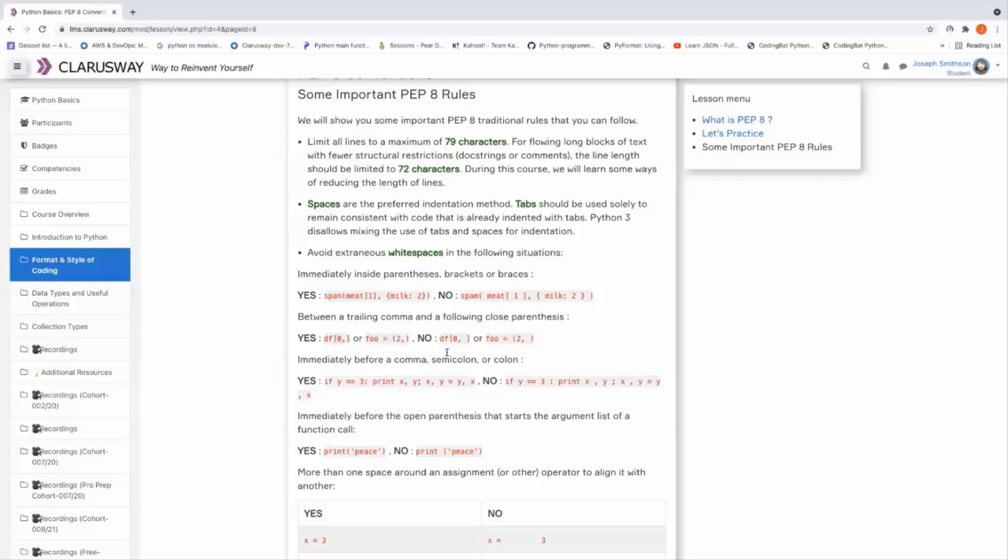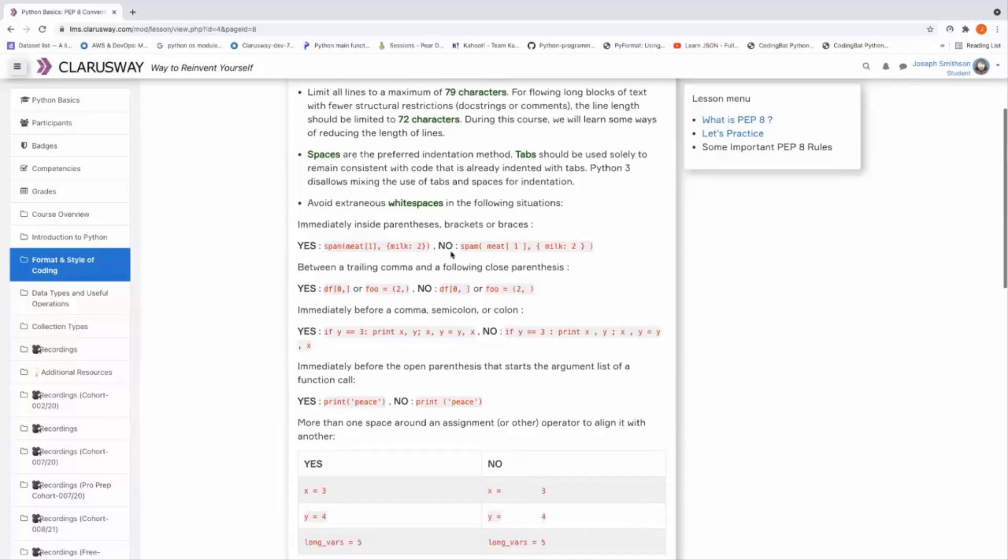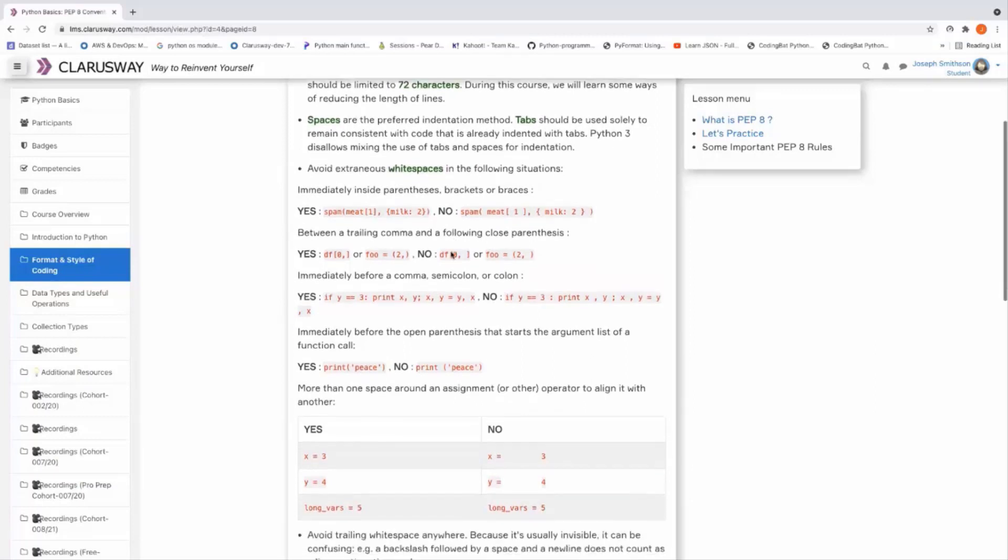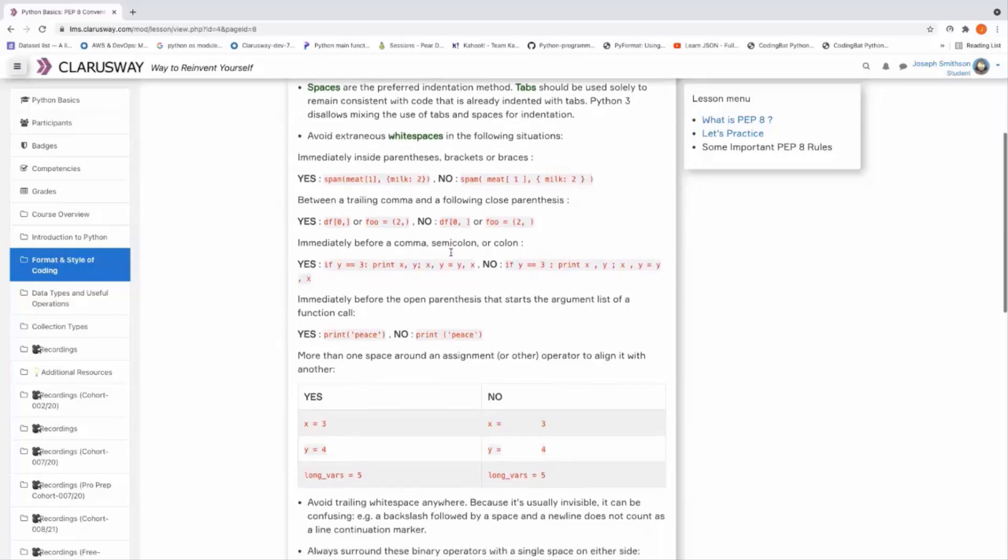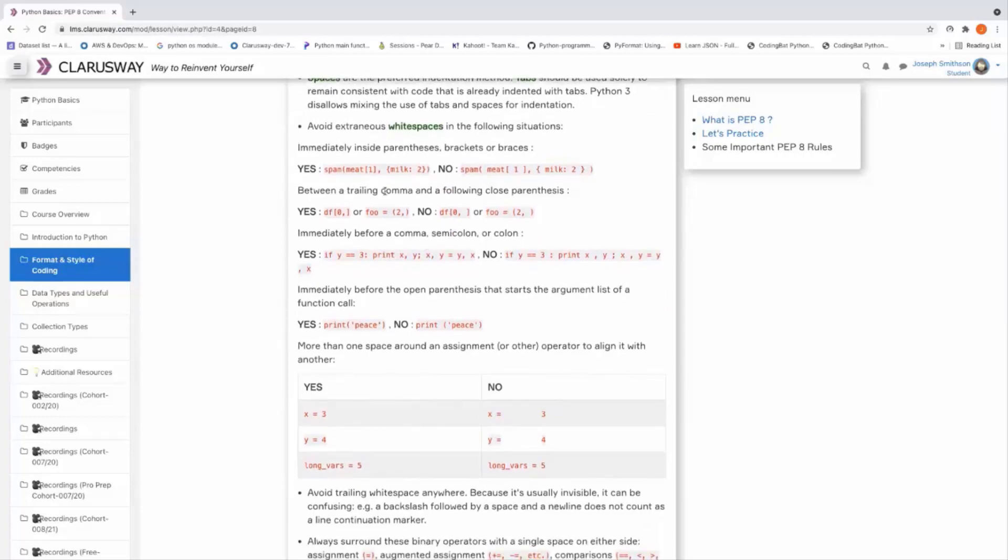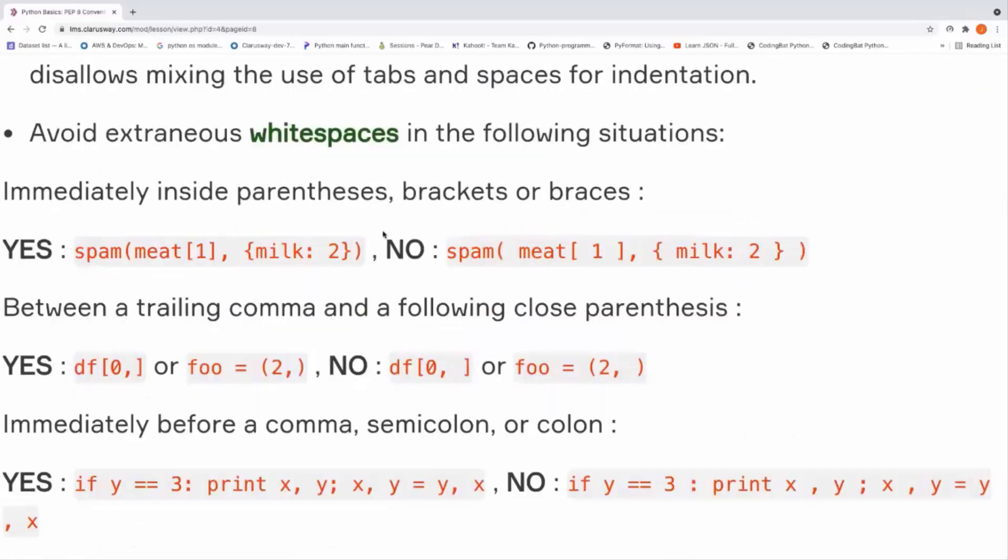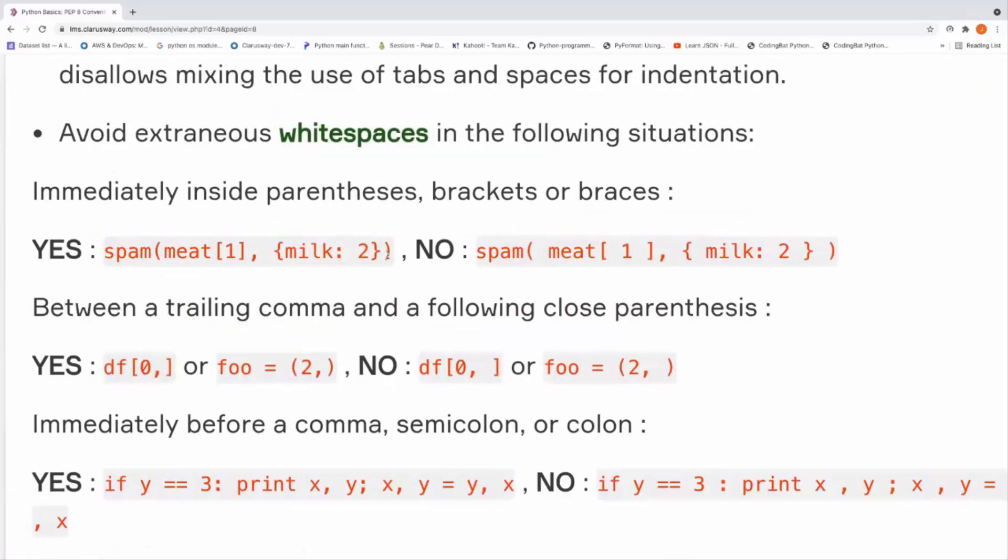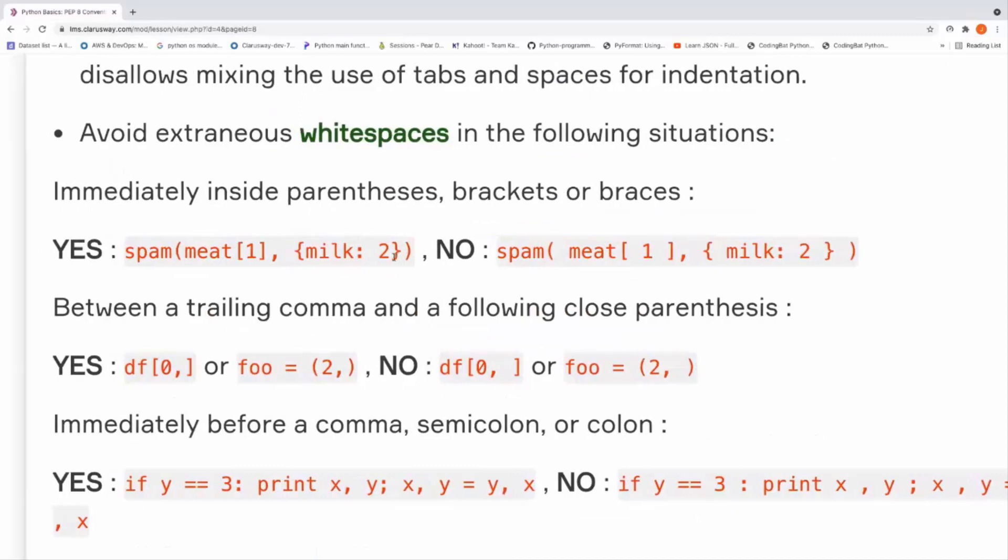And the second one, the most important PEP 8 rules, is using white spaces and the indentation method. So let's have some examples here, good and bad examples.